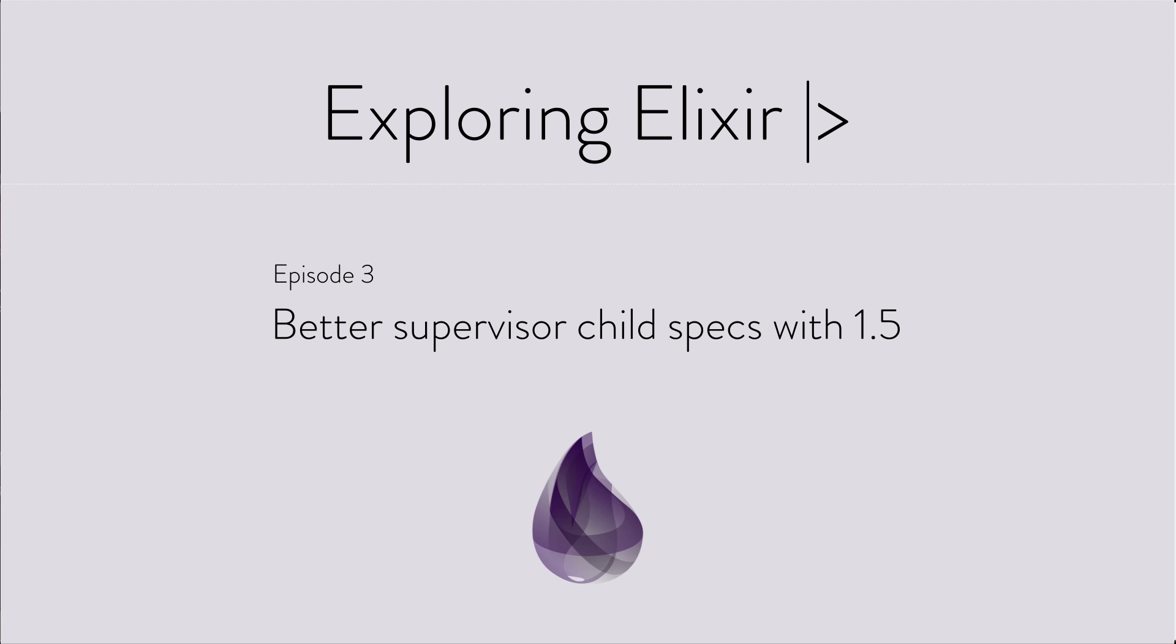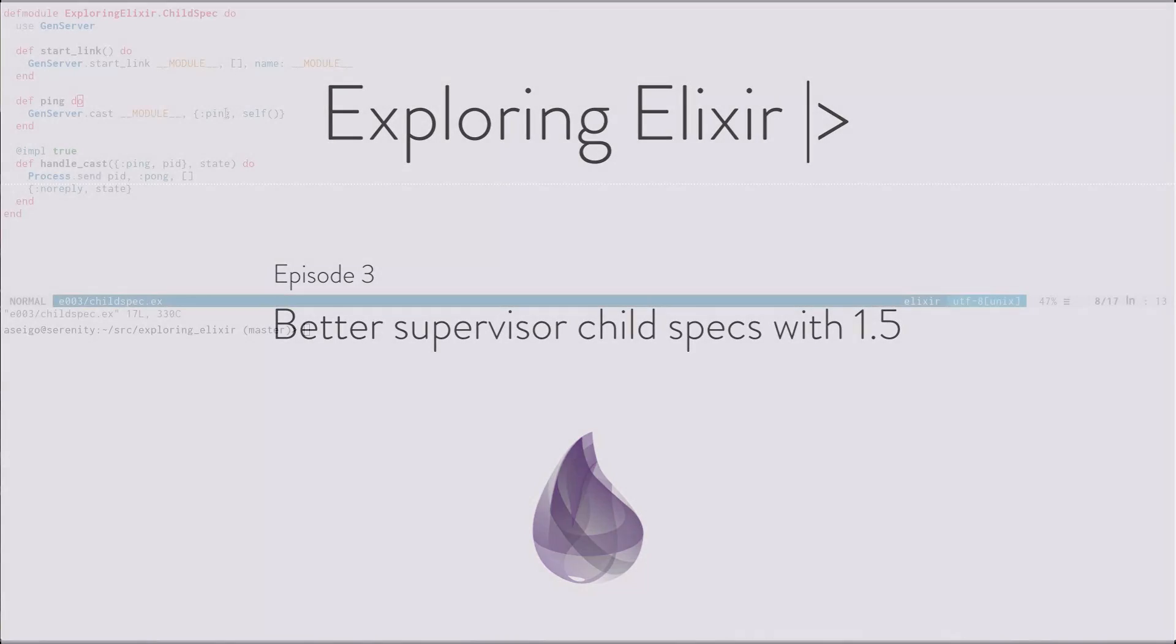We're going back to live coding in this episode to look at an improvement in the Supervisor API that comes in Elixir 1.5. It's something that I think can really help improve how we do supervision trees in our Elixir apps.